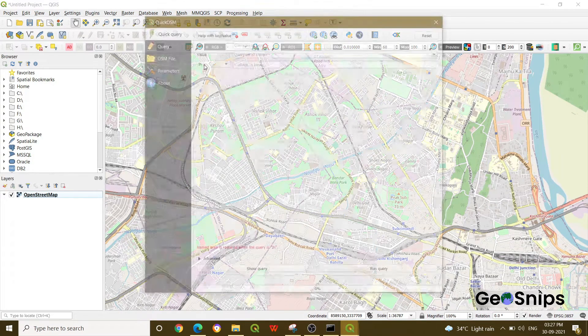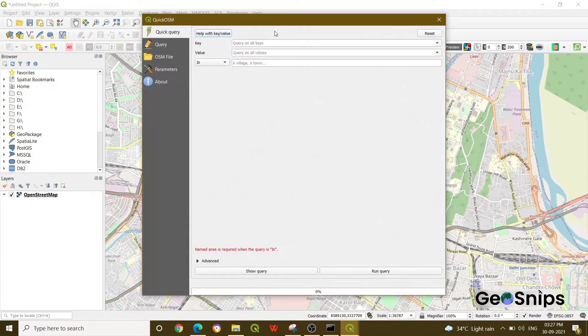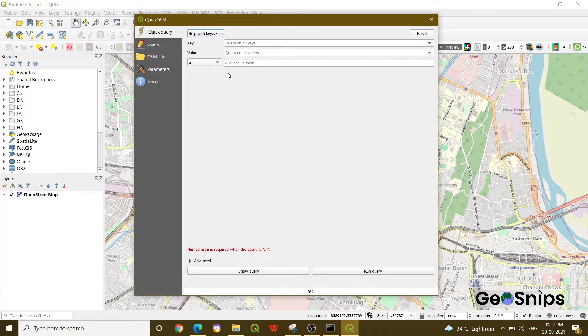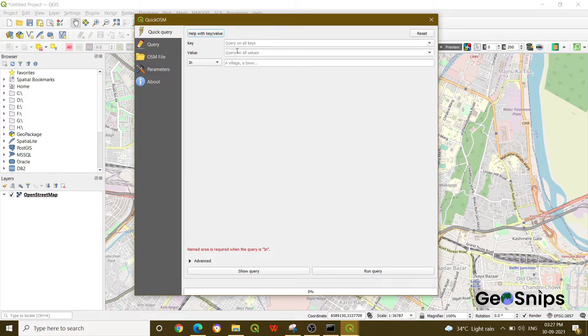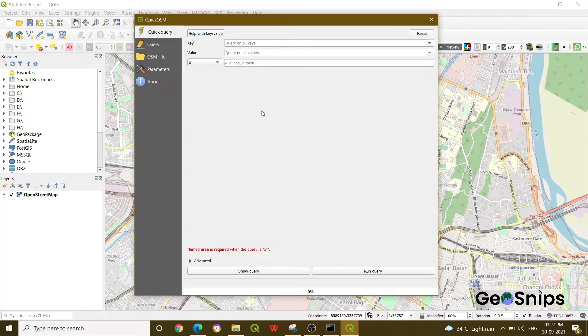Once you select Quick OSM, a new window will appear asking how you want to query your data. It queries data in terms of key and value. When you go to OSM map features on the internet, you will find that all features are stored in the form of key and value in OSM. We are going for building.